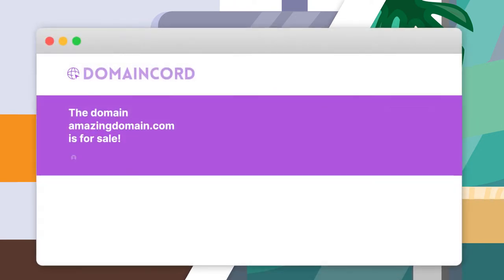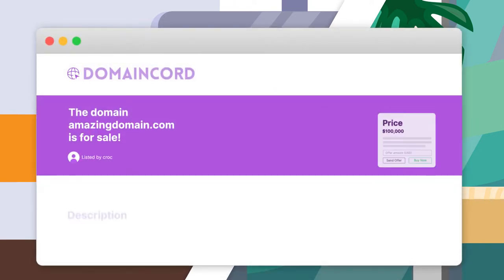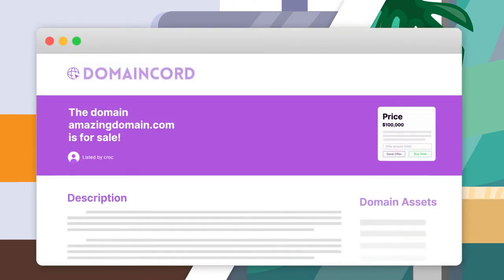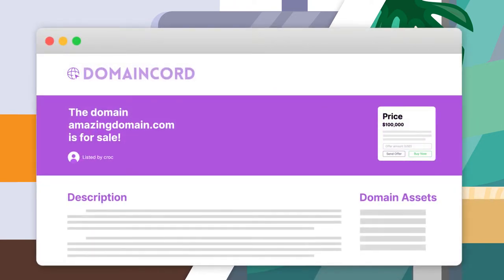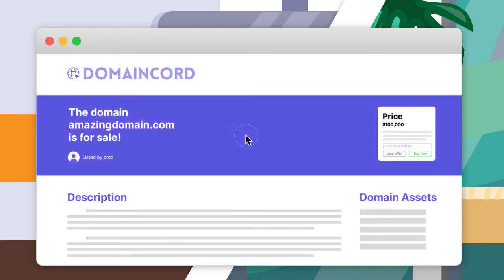Have a domain name to sell but don't have the time to promote it? Listing it for sale on Domaincord provides you with a convenient parking page that's easy to customize and will get you more views on your domain, guaranteed.